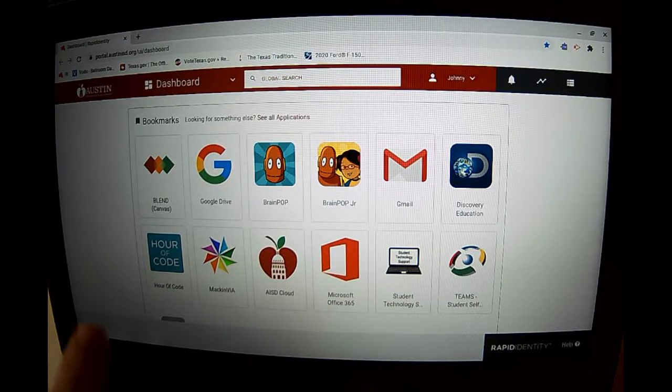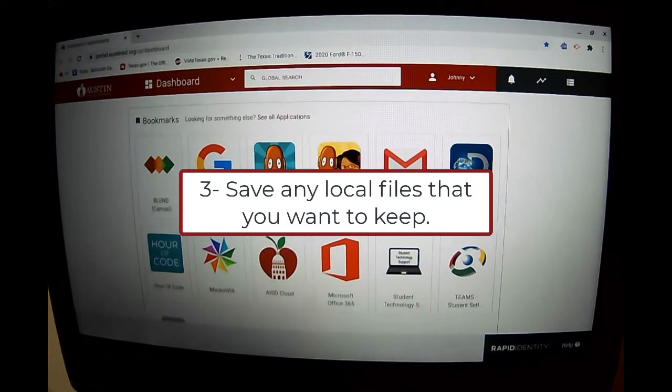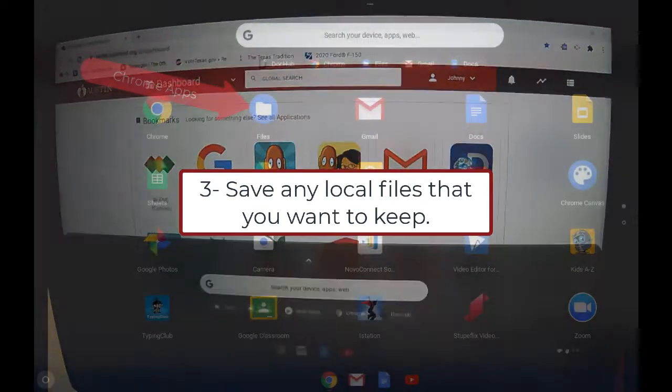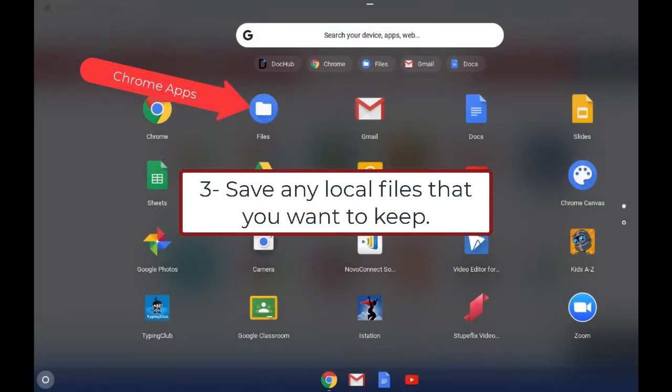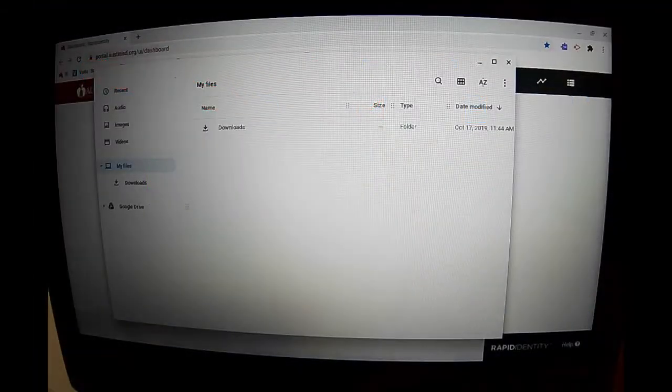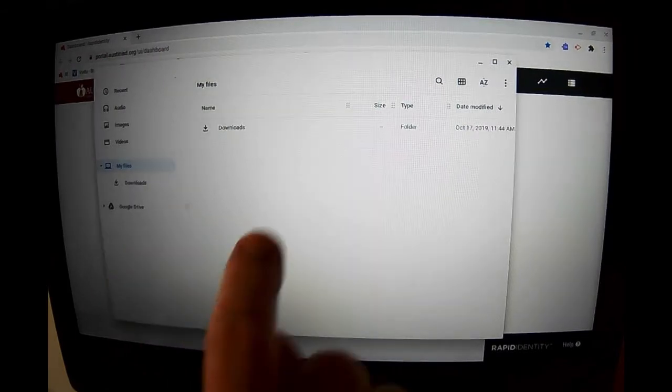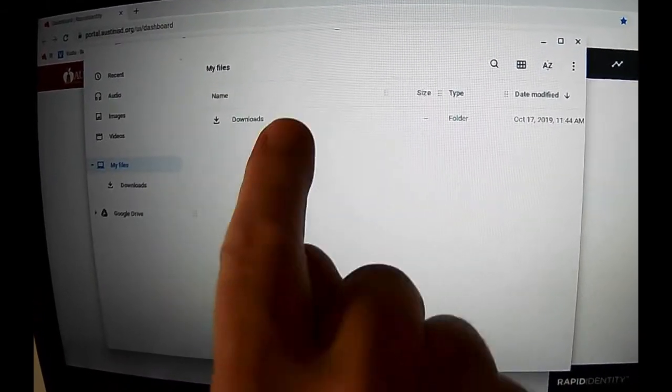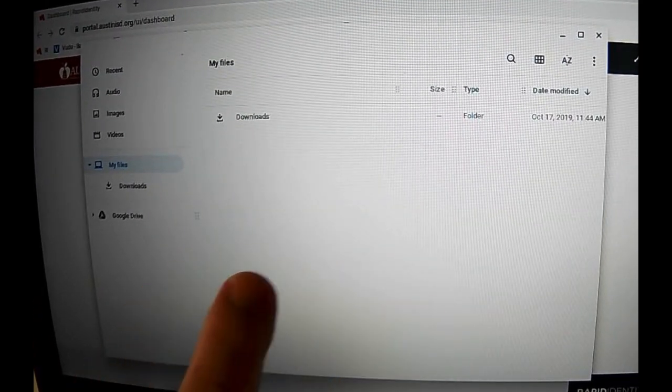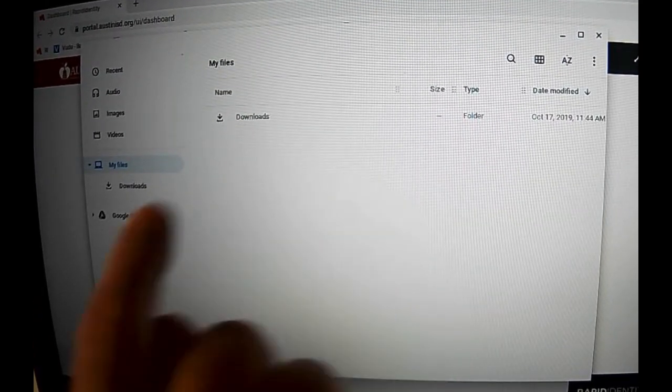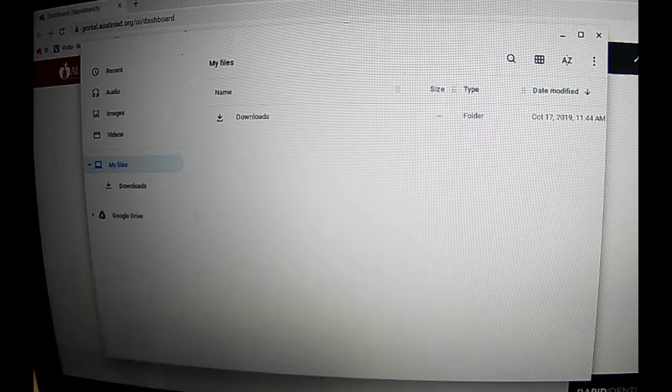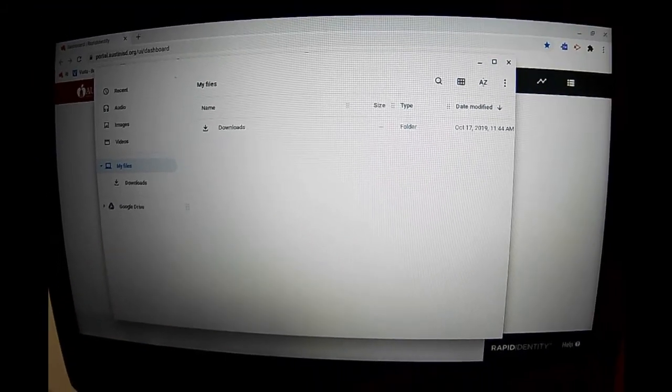Another thing to do is get into your Chromebook files app and make sure all your local files that you need are saved. I have nothing in my files or downloads, so I don't have anything to move over, but I could save those files.